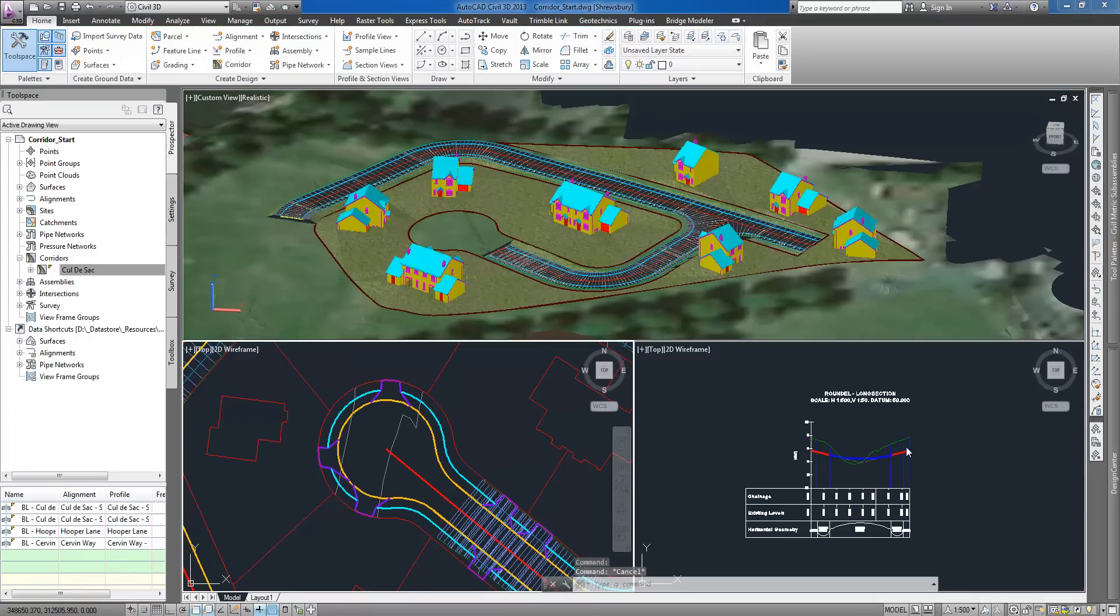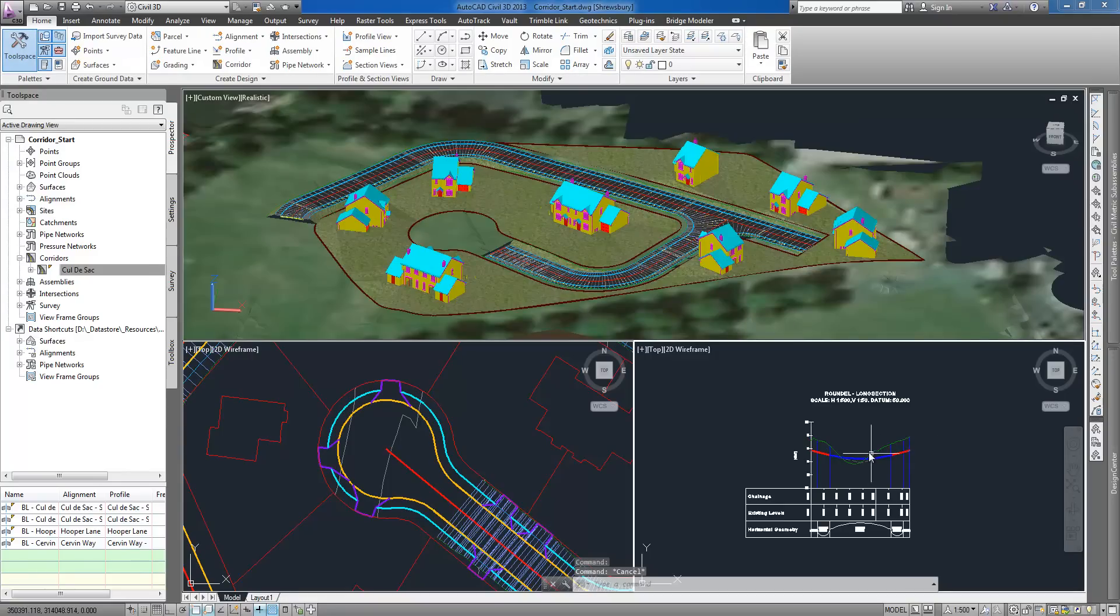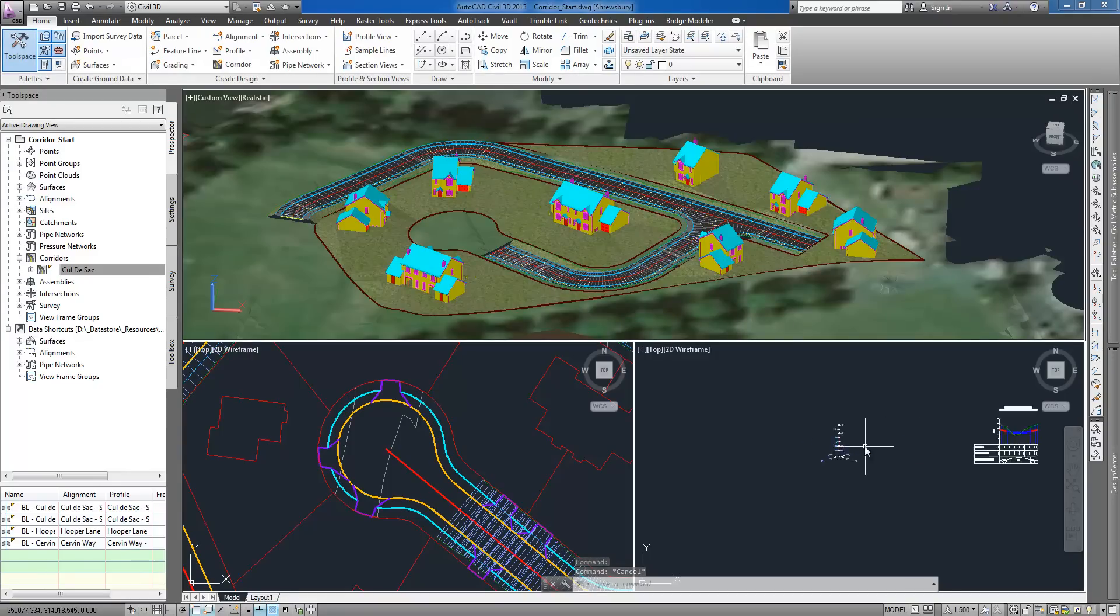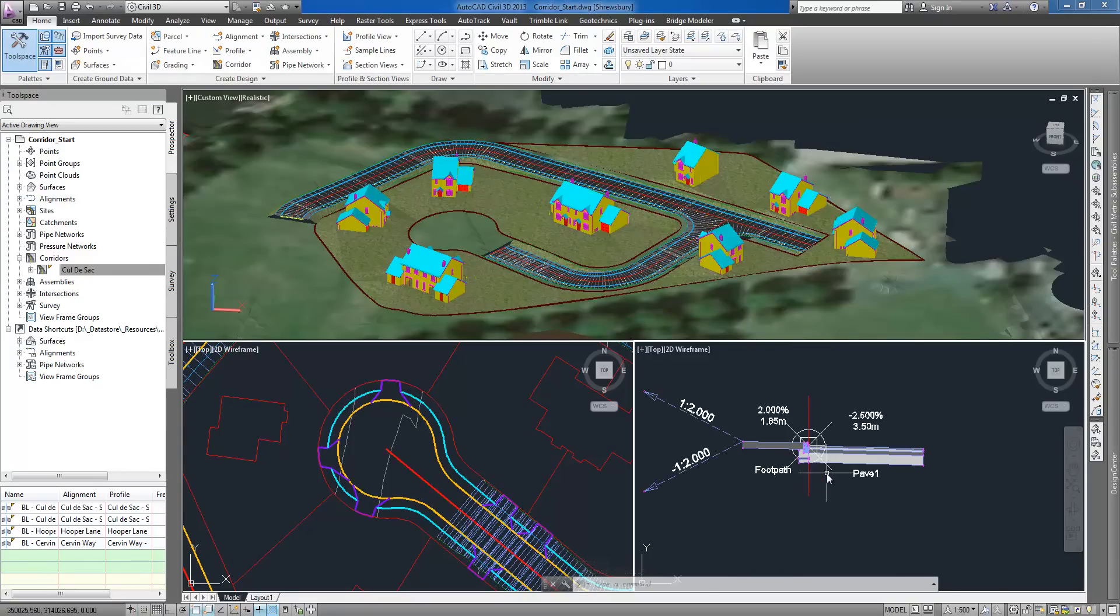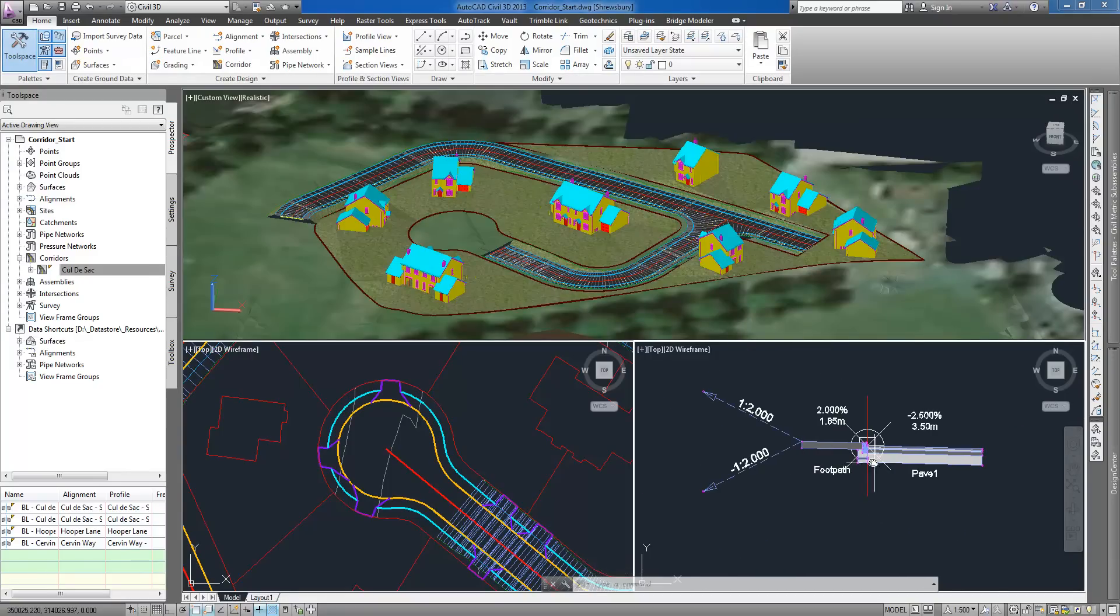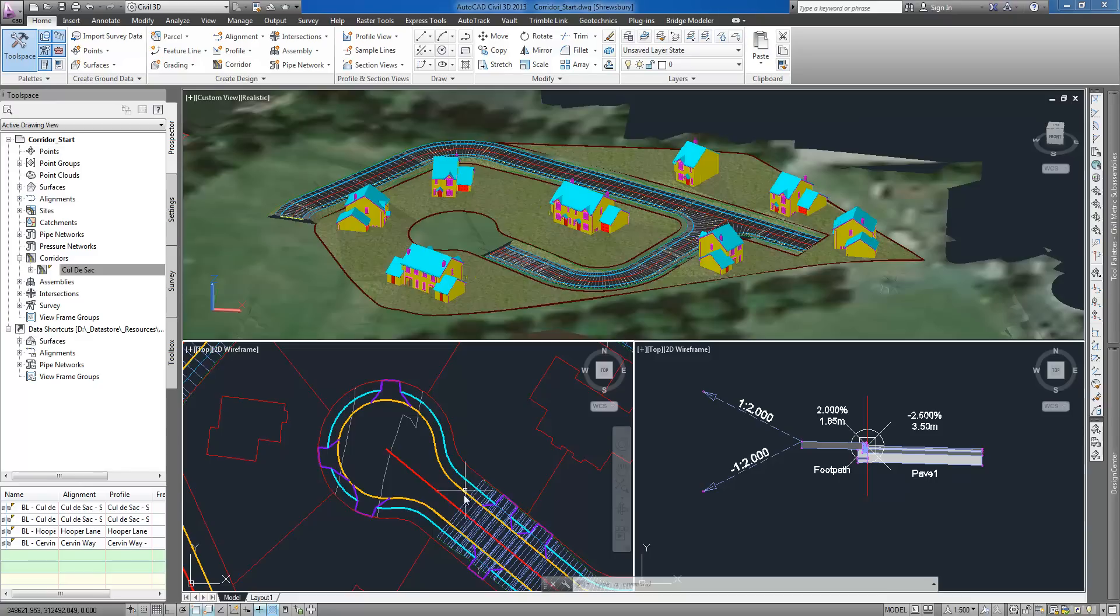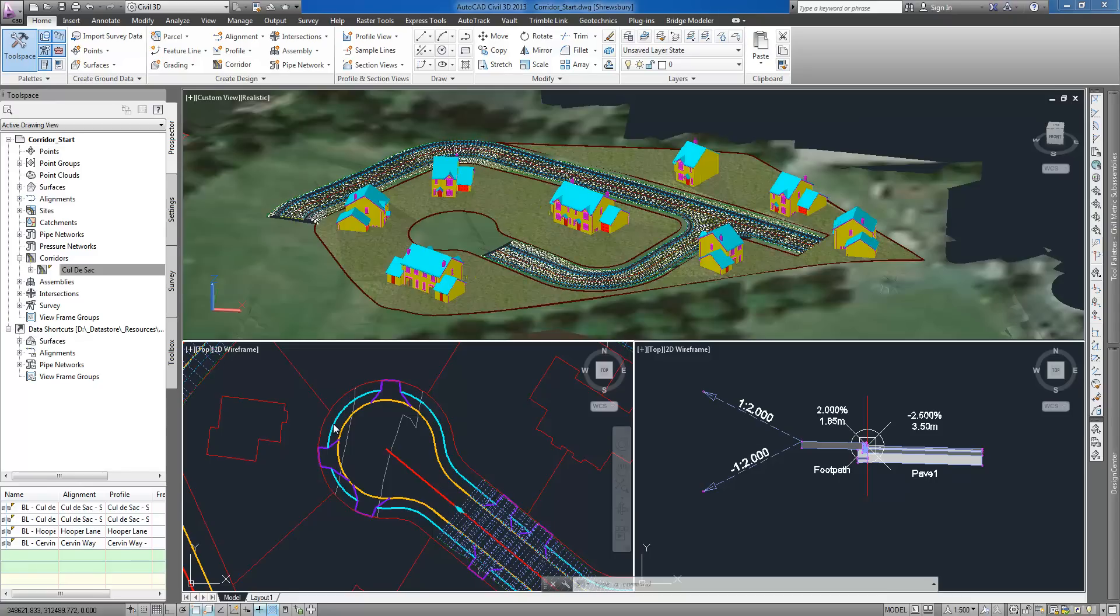AutoCAD Civil 3D corridor modeling can be used to create dynamic and flexible 3D models of roads, railways, channels and runways, which can be the most complex, data-rich object in civil engineering design.